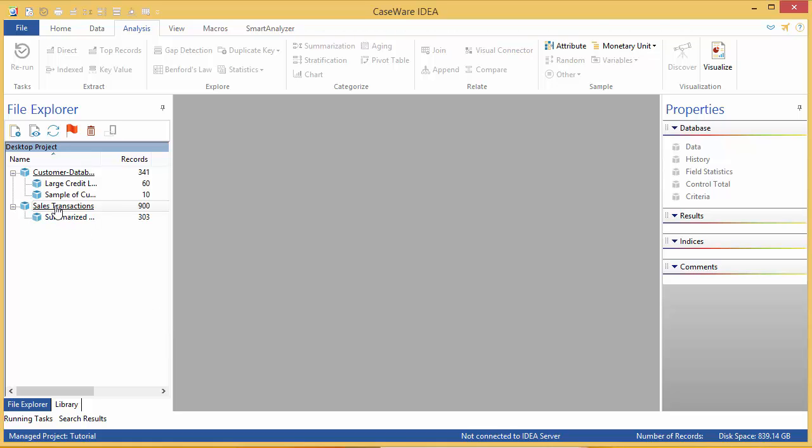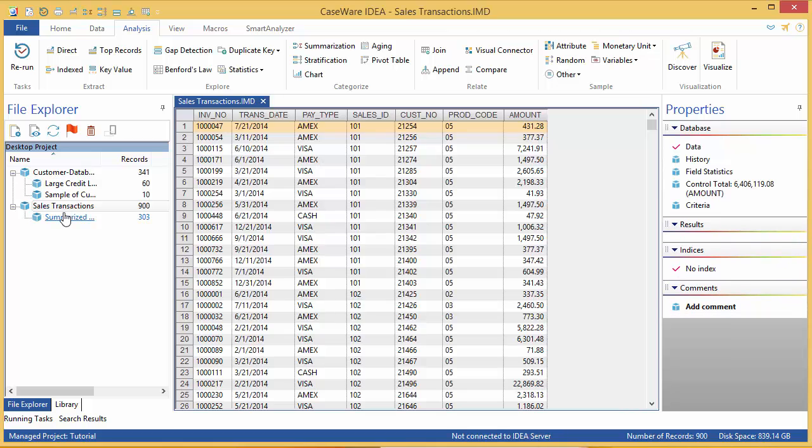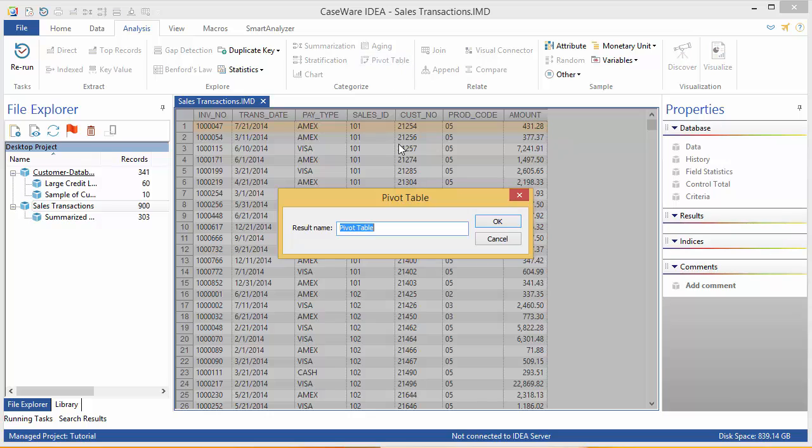Start by opening your source file, which is Sales Transactions Database. On the Analysis tab, in the Categorize group, select Pivot Table. The first thing you're asked to do is provide a name.